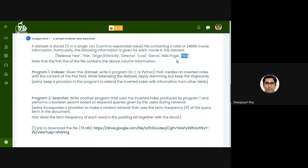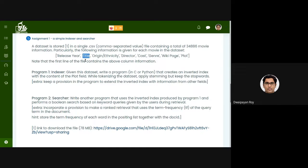With our general searching behavior, most of the time we search for a movie by its title. For example, if we want to know the plot of the movie 'Cast Away', we would search Google with the term 'Cast Away plot'.